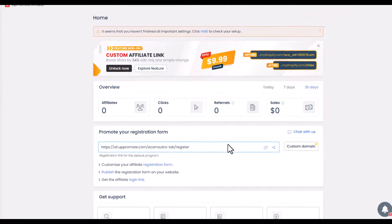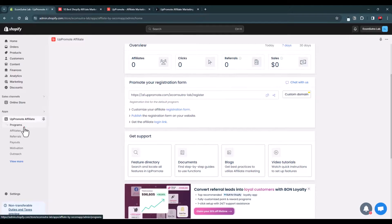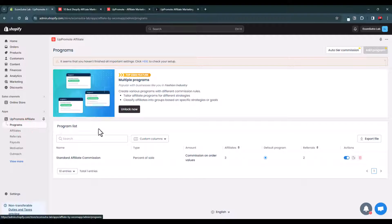You can approve or disapprove affiliates and customize your affiliate registration form. There is also an affiliate login link which you can share with your affiliate partners to access their dashboard, where they can access their affiliate links, marketing assets, and track their performance, payouts, and everything.